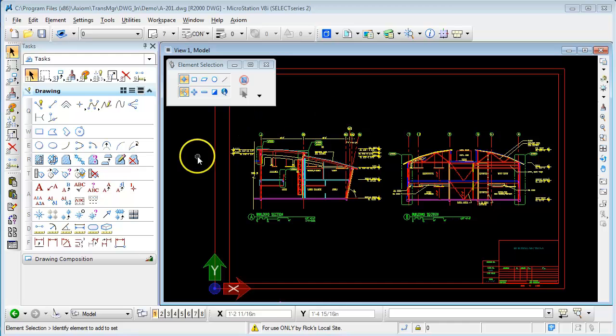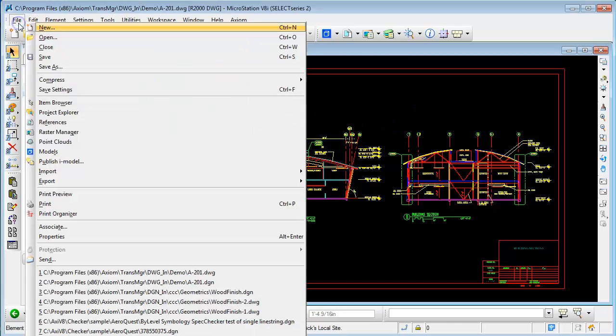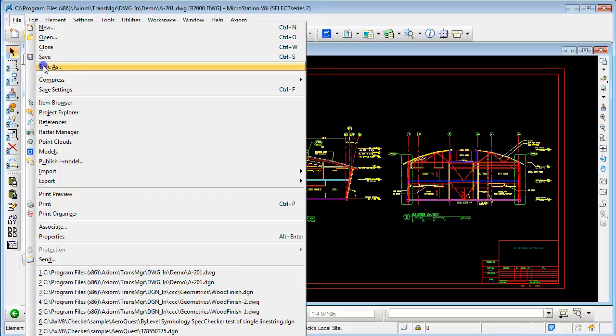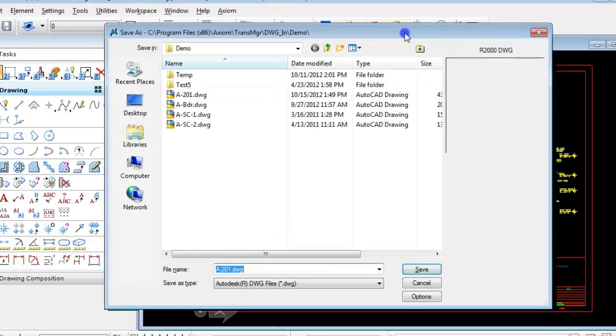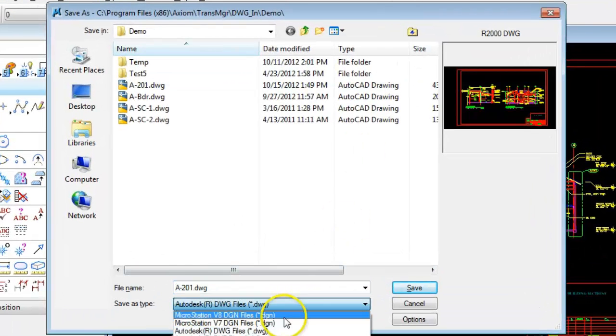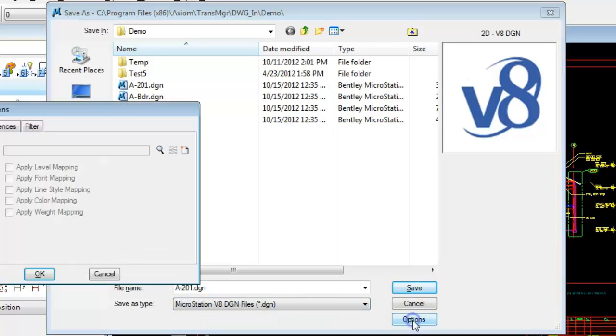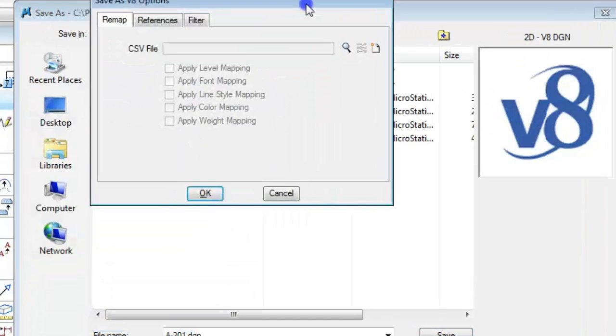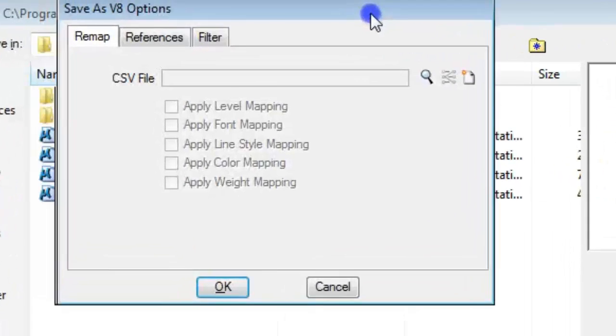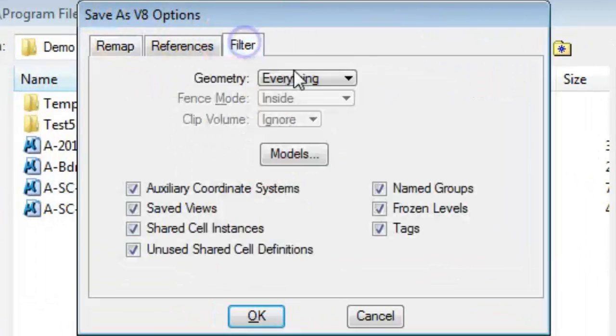I've got an AutoCAD file open on the screen here. We're going to go to File, Save As, and in the Save As dialog box, we're going to go to V8DGN files. Clicking the options button, you'll notice that one of the tabs here is called Filter.